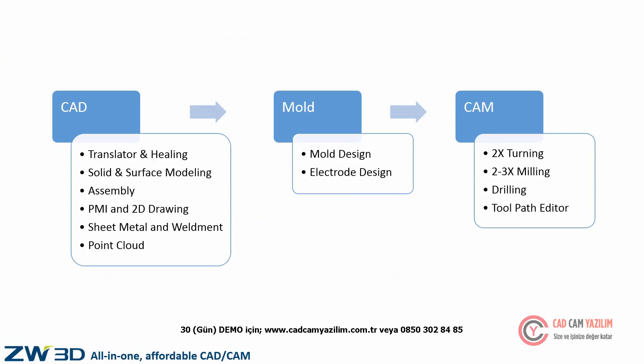ZW3D Premium Version is an all-in-one CAD, mold, and CAM solution for the whole process of product development, efficient mold parting, and smart CNC machining.